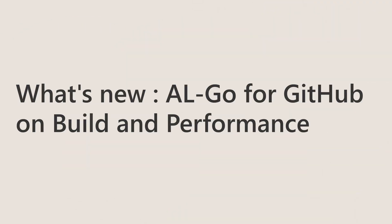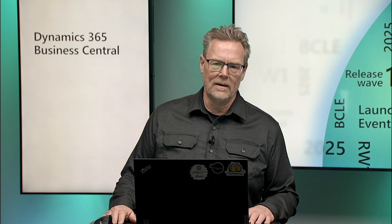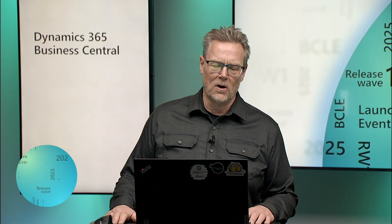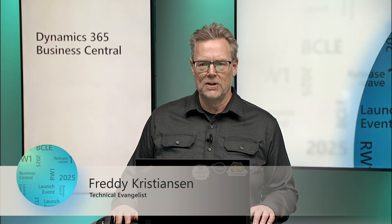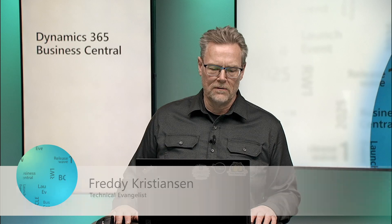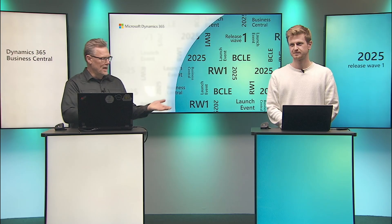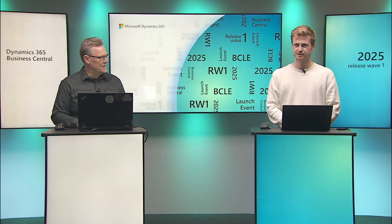Welcome to this Business Central launch event about what's new in AL-Go for GitHub on build and performance. My name is Freddy Christiansen, Technical Evangelist with Microsoft